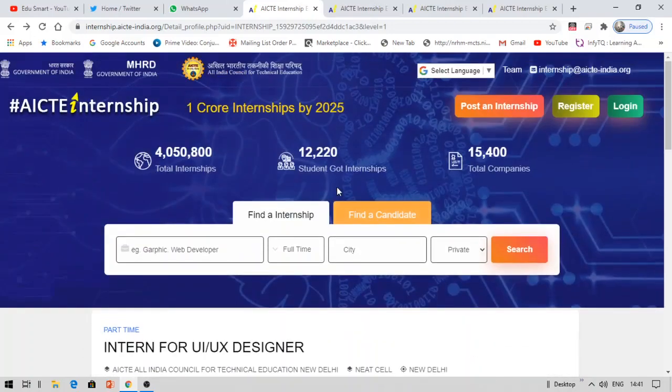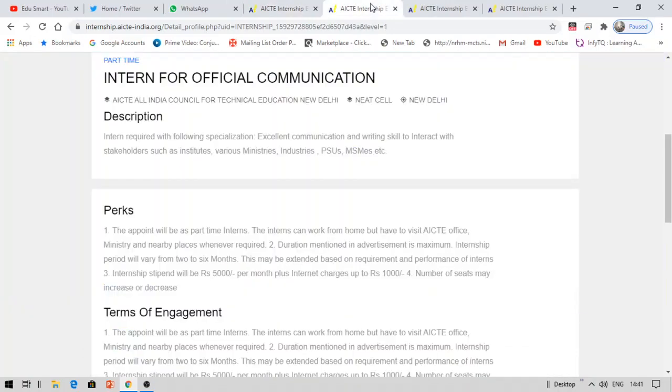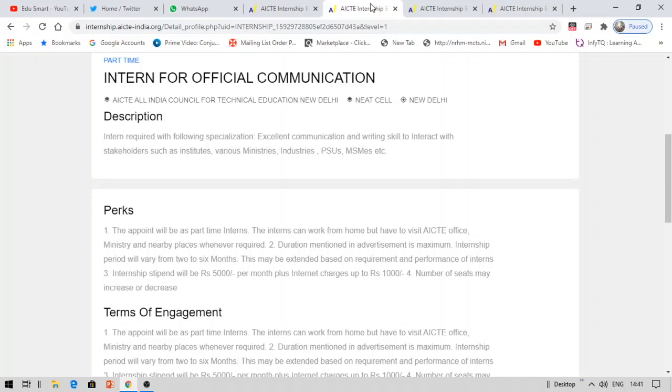There are some other easy internships, let us talk about them as well. So intern for official communication. This is the one which is very much fit for everybody, whether you're from engineering or degree or anything. Whoever from different streams can apply for this because they only need good communication skills like writing skills and speaking skills.